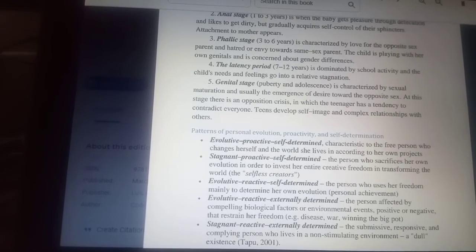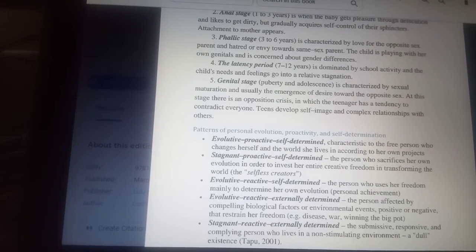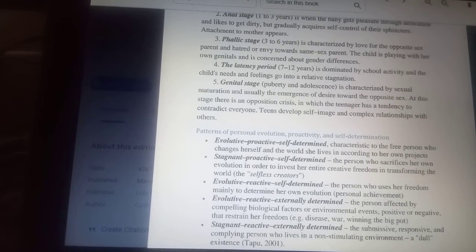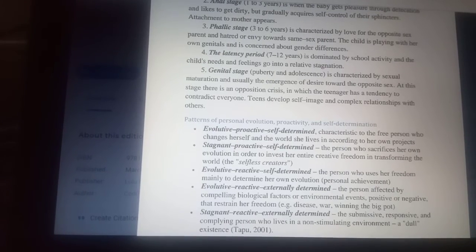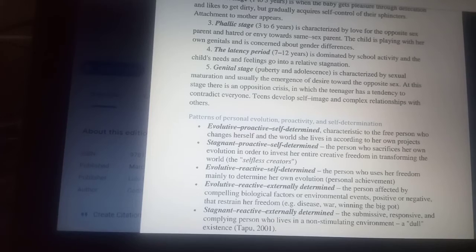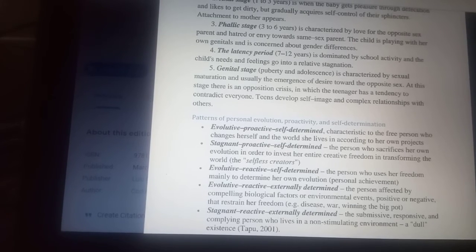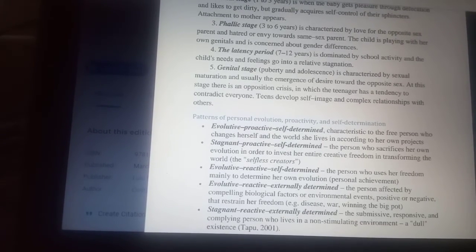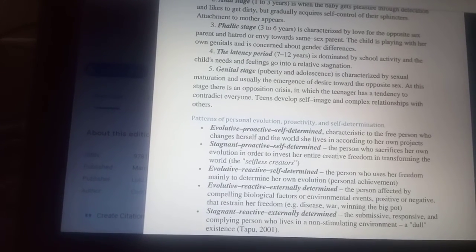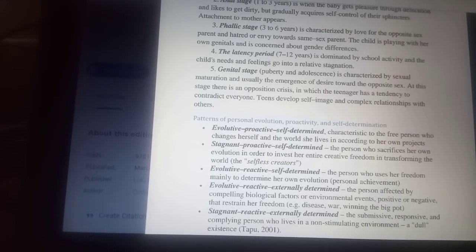The evolutive reactive self-determinant is the person who uses her freedom mainly to determine her own evolution or personal achievement. Another pattern is the evolutive reactive externally determined pattern — the person affected by compelling biological factors or environmental events, positive or negative, that restrain her freedom. For example, serious disease, war, or winning the big pot.